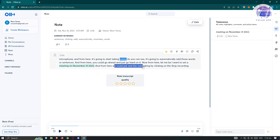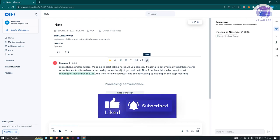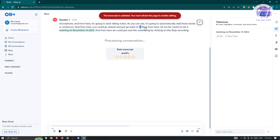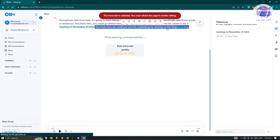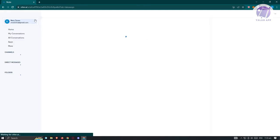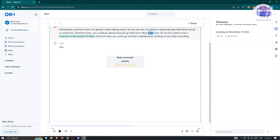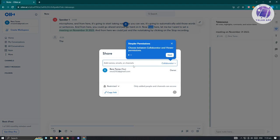We also have other options like copy, add image, and share with other people. At the top right, you also have the option to edit the conversation. Click on 'Edit,' and you'll be able to edit words and sentences — though sometimes it'll say you must refresh, so just refresh and click edit again. If you want to share this, just click 'Share' at the top right and add emails, channels, or names, or just copy the link.